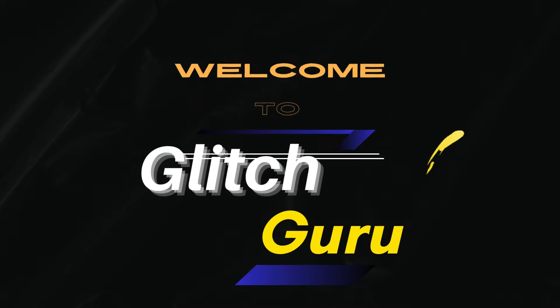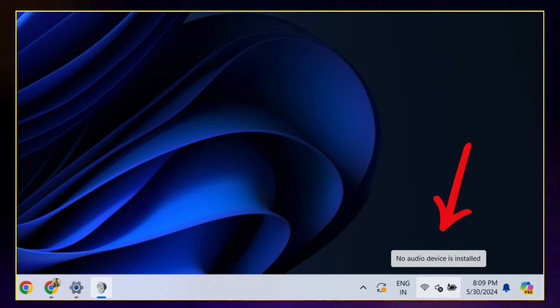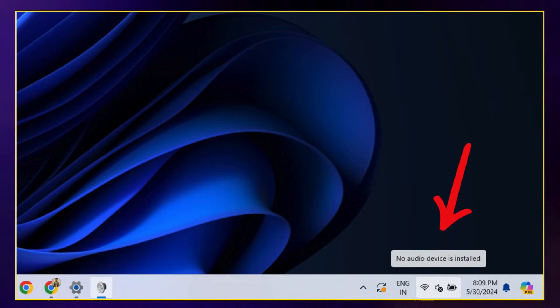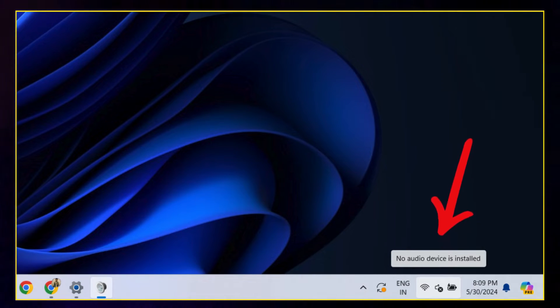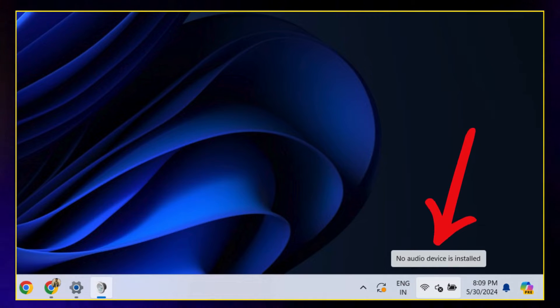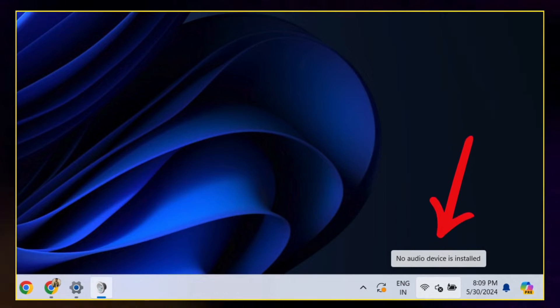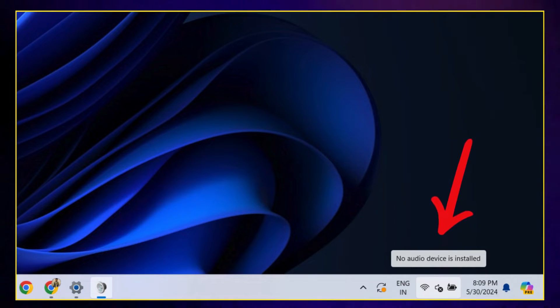Hi guys, welcome to Glitch Guru. In this video, we'll show you what to do if Windows 11 won't detect your speakers or headphones and show the no audio output device is installed error.